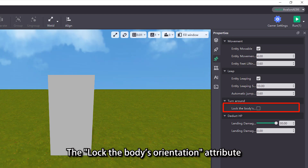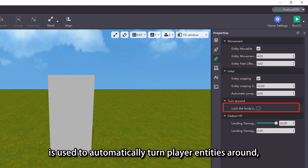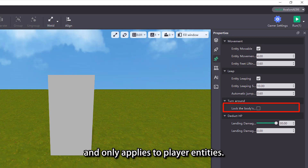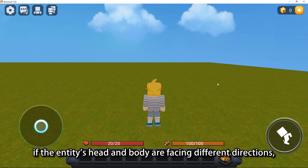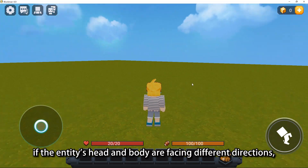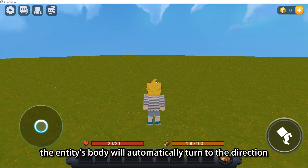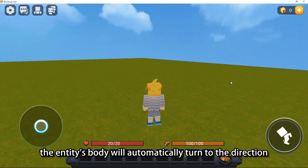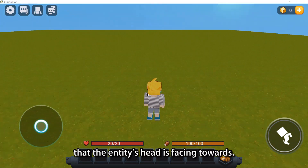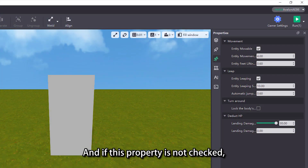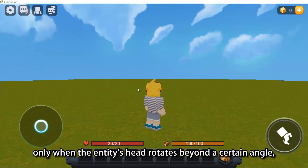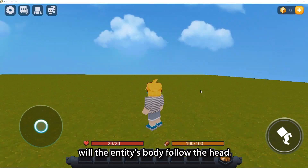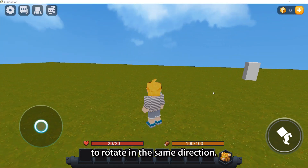The Lock the Bodice Orientation attribute is used to automatically turn player entities around, and only applies to player entities. When we check this property, if the entity's head and body are facing different directions, the entity's body will automatically turn to the direction that the entity's head is facing. If this property is not checked, only when the entity's head rotates beyond a certain angle will the entity's body follow the head to rotate in the same direction.